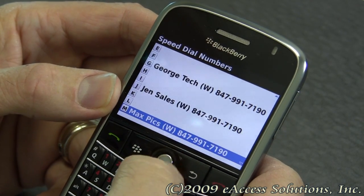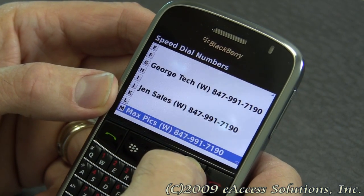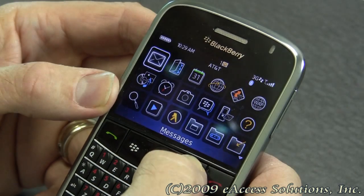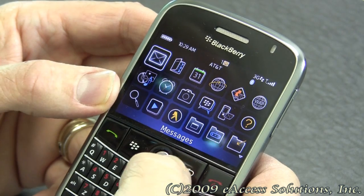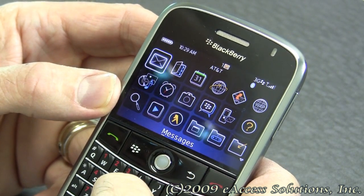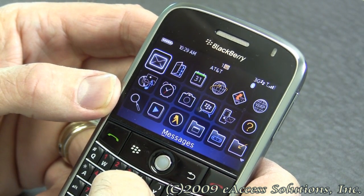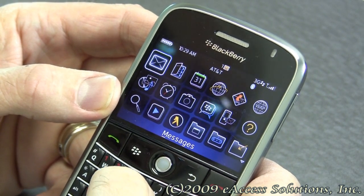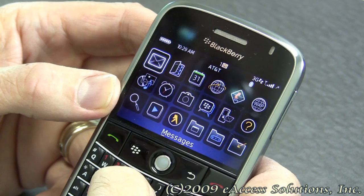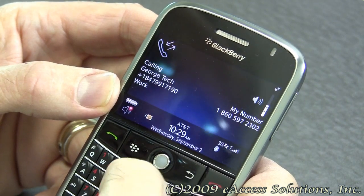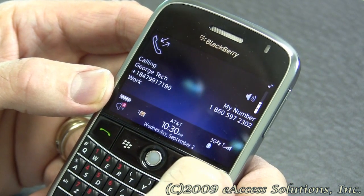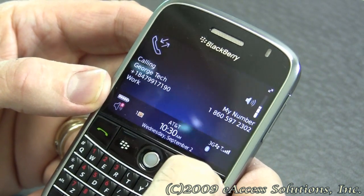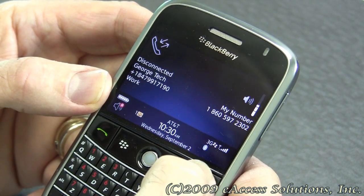Here are some other ones that we have on here already. So now if I simply want to dial that speed dial, all I do is hold that key and notice it goes right into my speed dial for George. I'm going to end the call here.